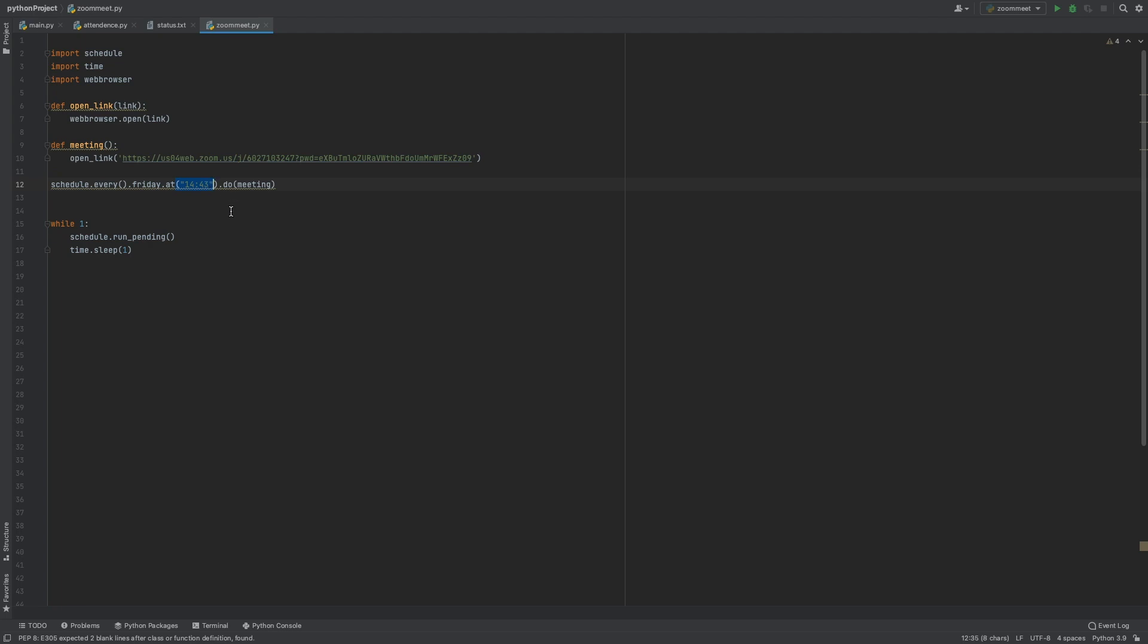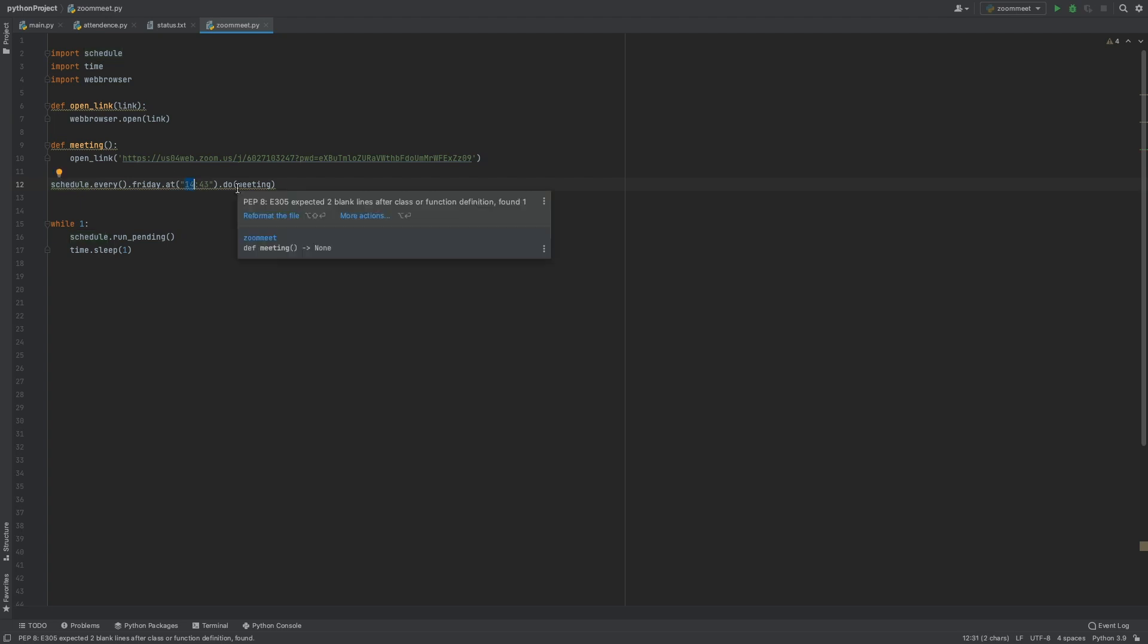This should be in 24-hour format. Schedule every Friday at... it's 12:42 right now, so I'll make it 12:45. Let's check it out.